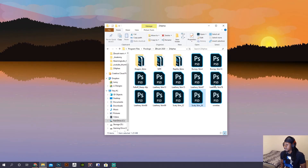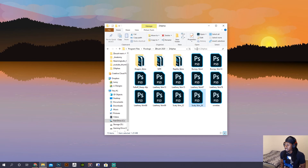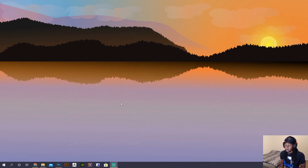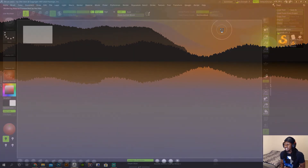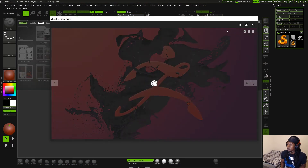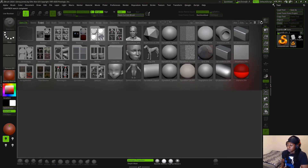I'm going to go ahead and close that, bring that down. This is already updated, so we're going to bring that down too. And we're going to open up ZBrush. I love looking at my background — I made that in Illustrator. That is going to be a separate video. So be on the lookout for that. Alright, so now that we have ZBrush open.